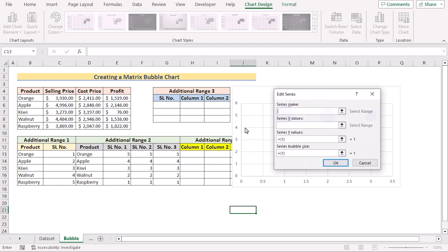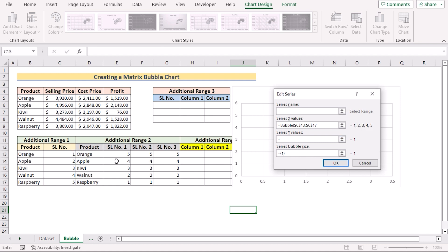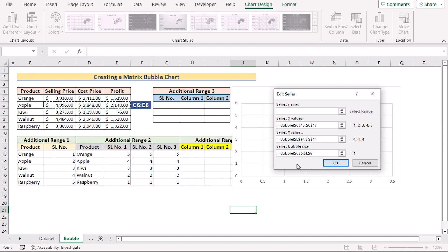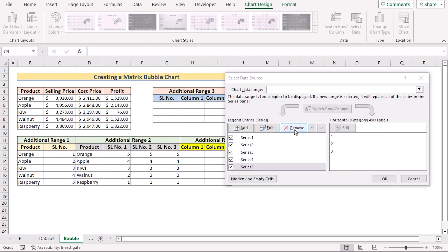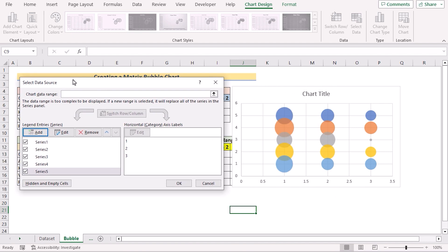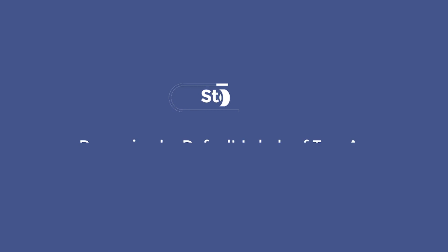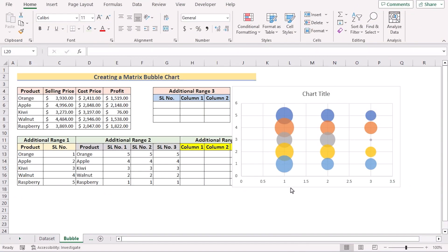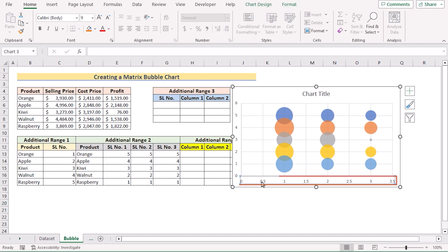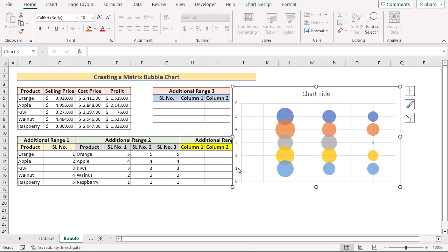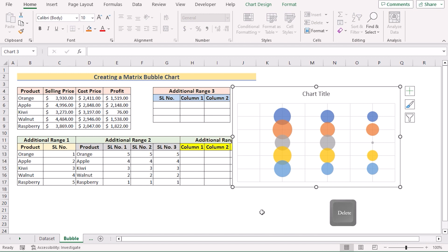You need to do the same for all series. For the second series, go again to C13 to C17 for the X axis. For the Y axis, go to E14 to G14 (for Apple), and in the Bubble Size section go to C6 to E6. Press OK to get Series 2. After adding all values from additional ranges 1 and 2 in the series section, click OK to get the result in the chart. To remove default axis labels, select each axis and press Delete on the keyboard for both X and Y axes.